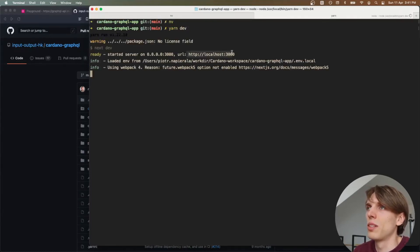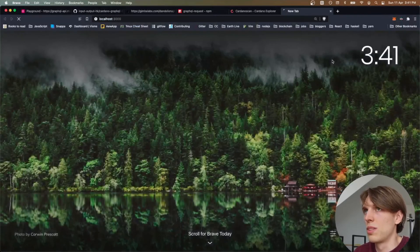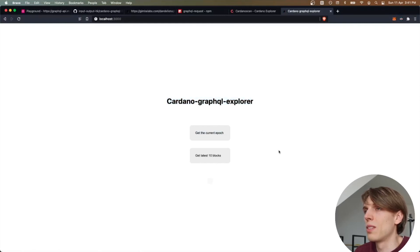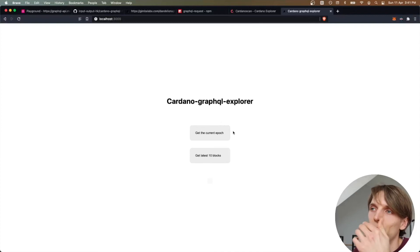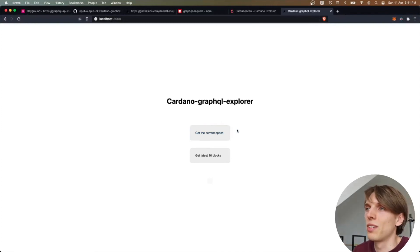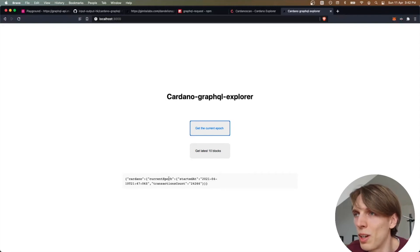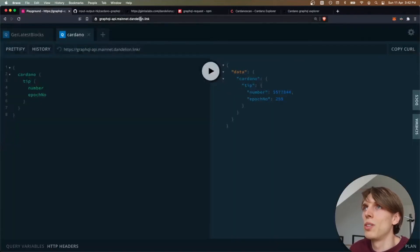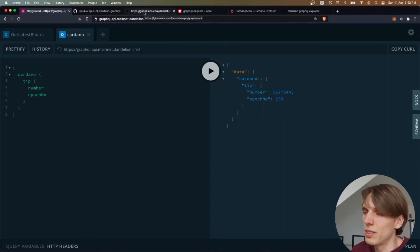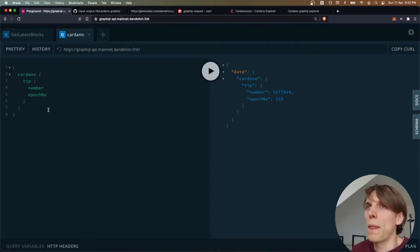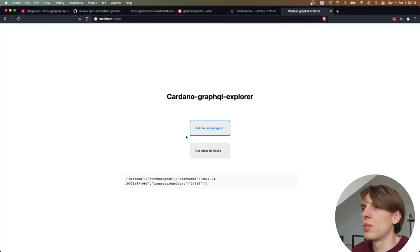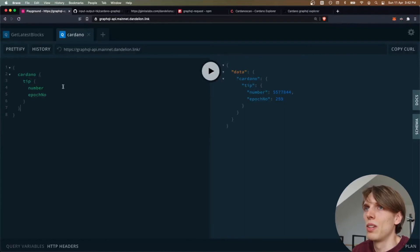As you can see, I can access localhost 3000. This is the application. I have two options: I can get the current epoch or I can get the latest 10 blocks. If I choose to get the current epoch, I will get the current epoch. It's basically the same as if you go to the Cardano GraphQL server URL and query for the current epoch.